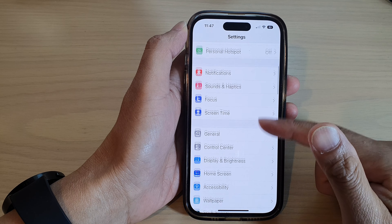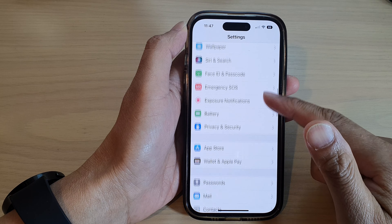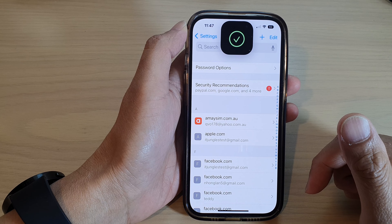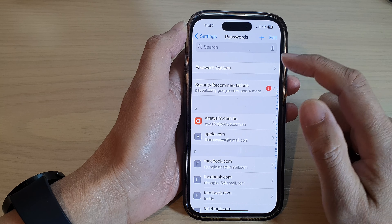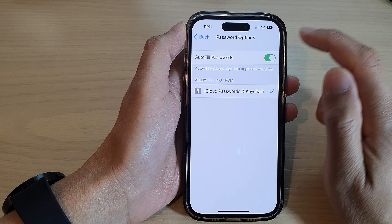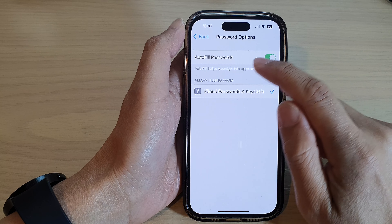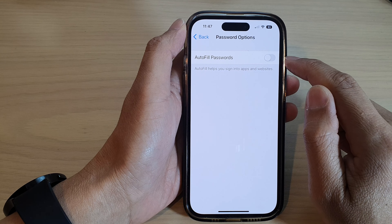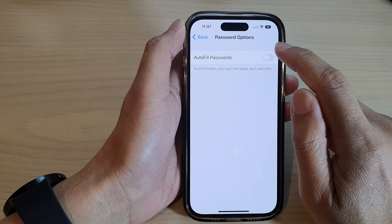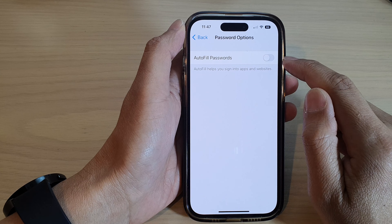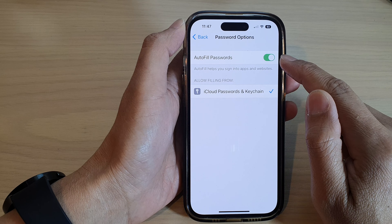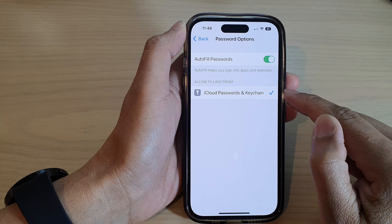In Settings, scroll down and tap on Passwords. In here, tap on Password Options and then tap on Auto Fill Passwords. Tap on the toggle button to switch it on or turn it off.